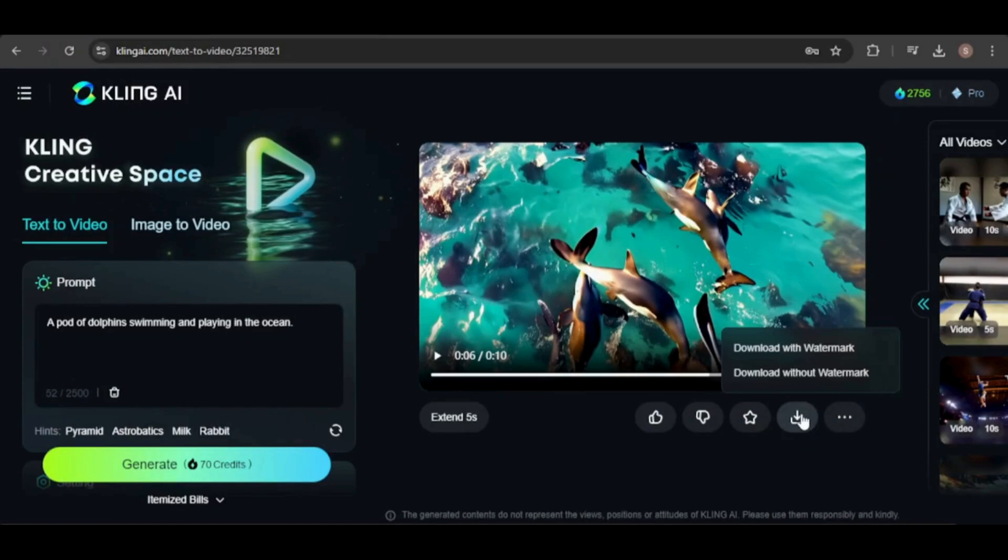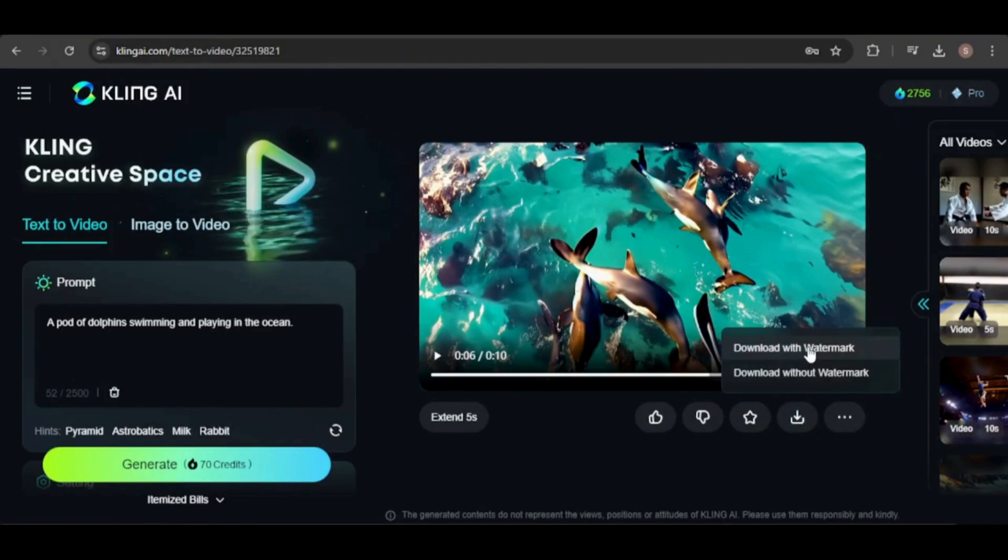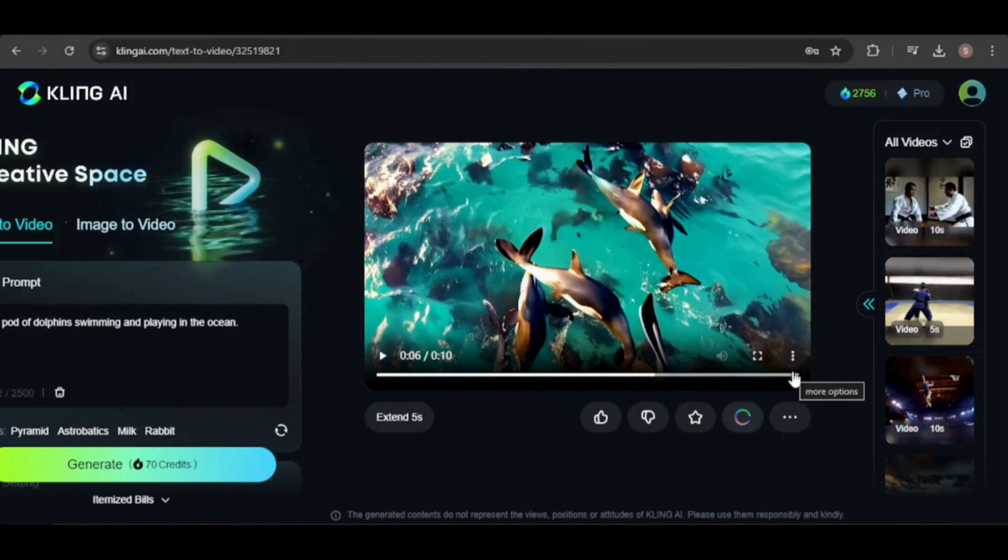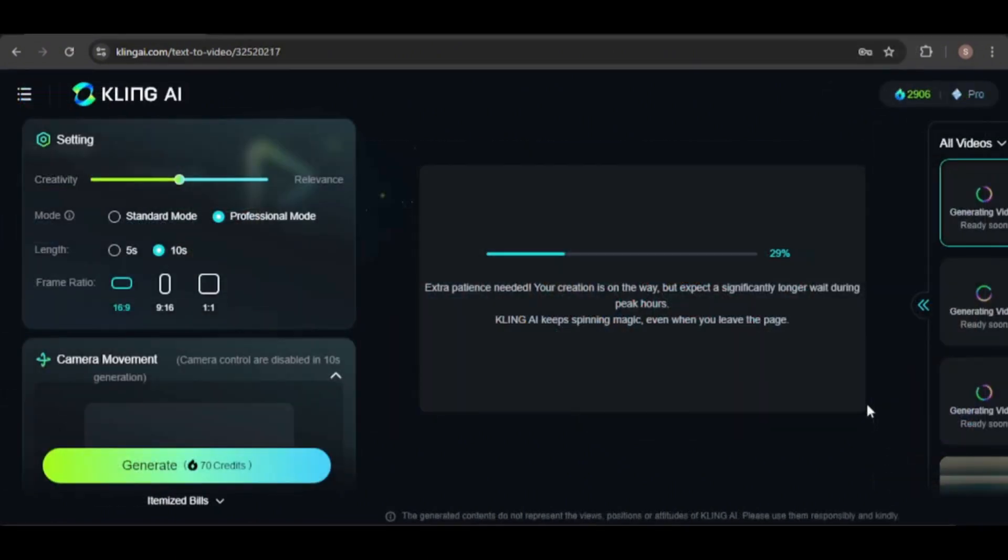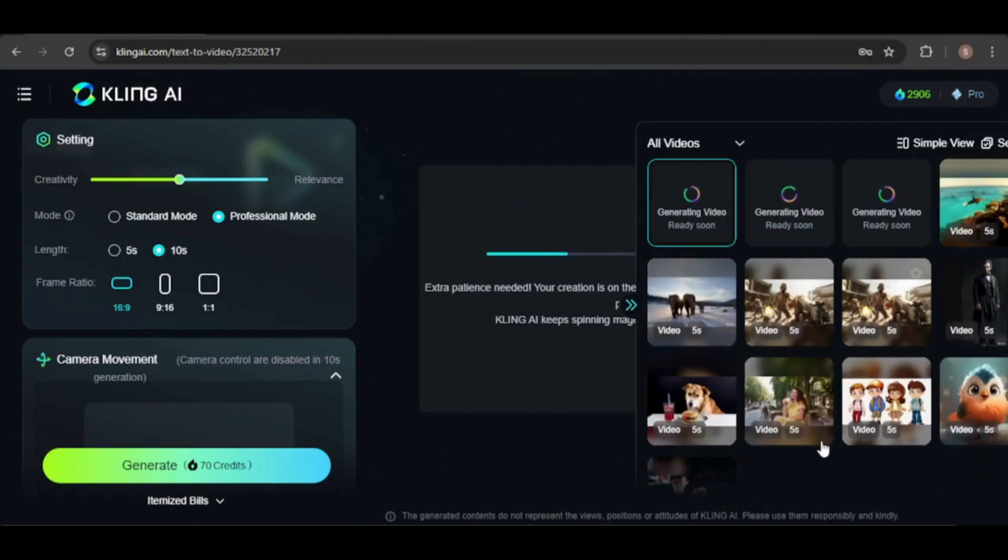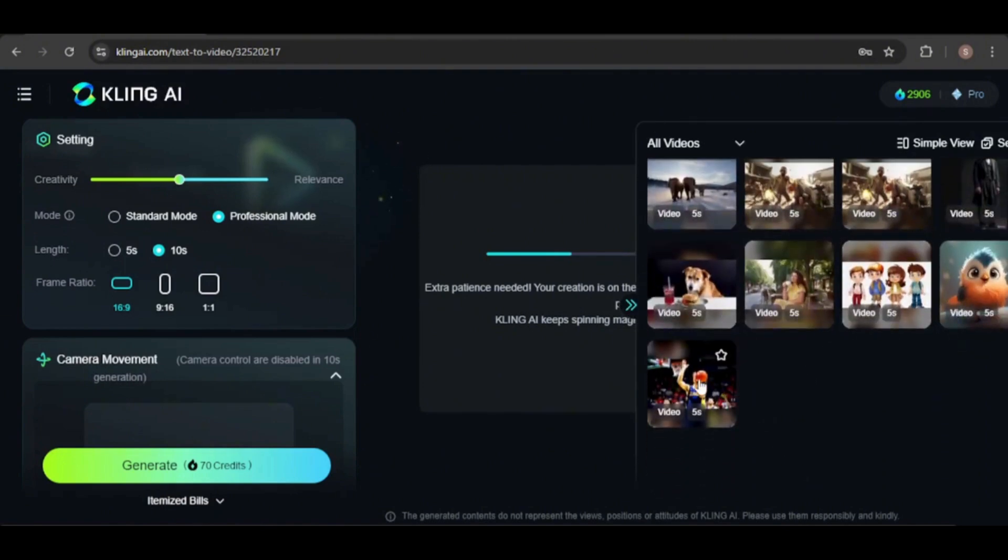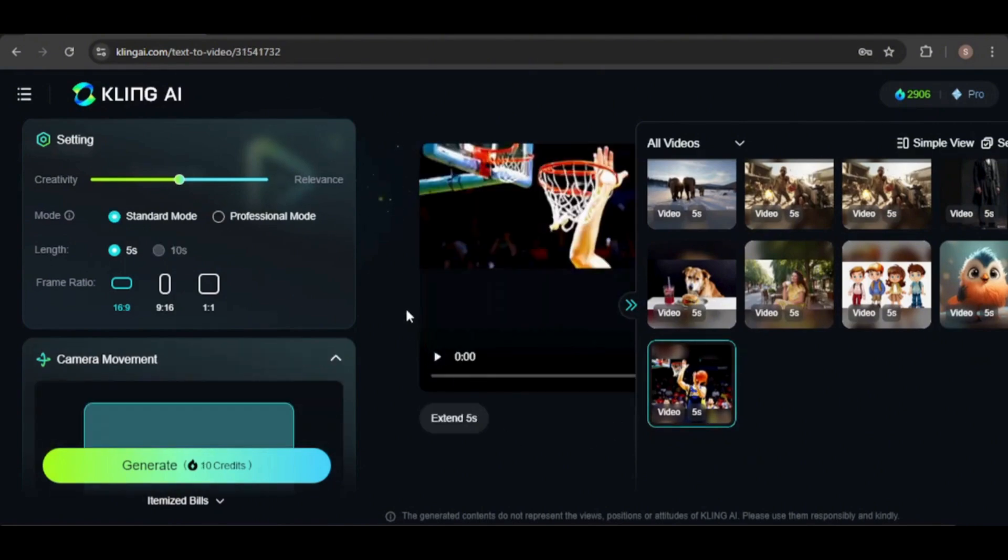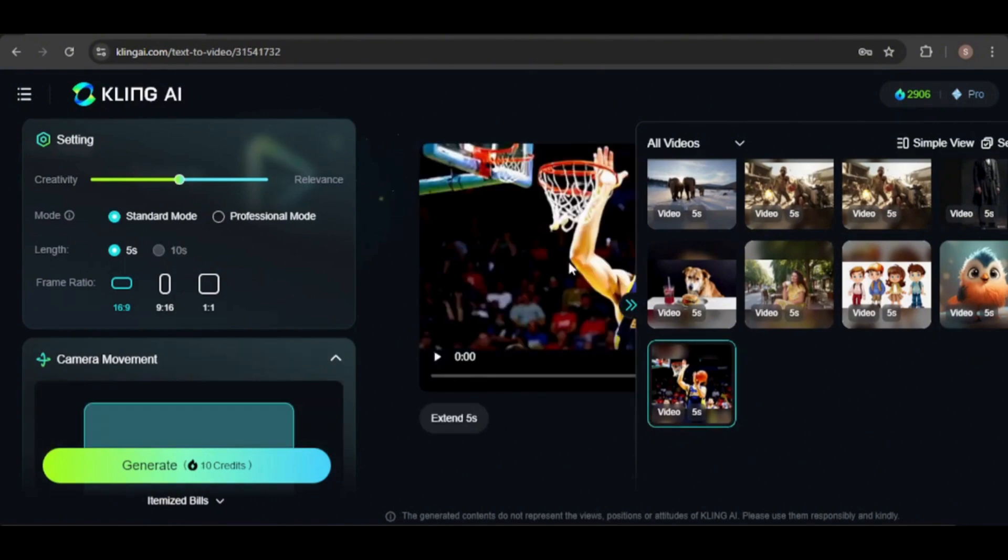Go here to download your video. With my paid plan, I now have the option to download it either with or without a watermark. Before exploring the other paid features, let's revisit some of the flawed videos from my previous Kling tutorial and see if using the professional mode can improve them.